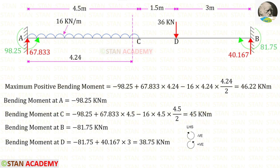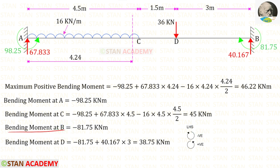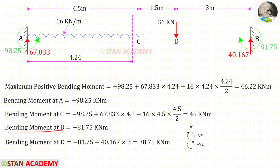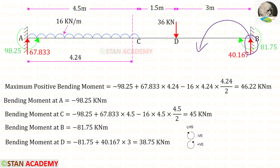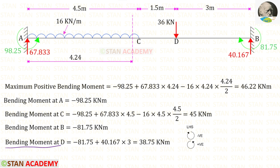Using the left-hand side rule to find bending moments at B and D: at point B the moment MB acts clockwise so it is negative, giving −81.75 kN·m. At point D: −MB (clockwise, negative) + RB × 3 (clockwise, positive) = 38.75 kN·m.